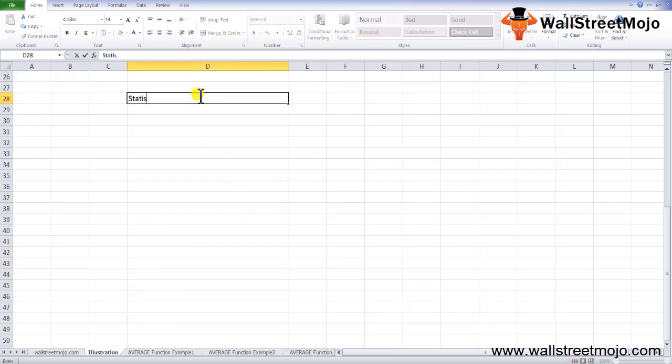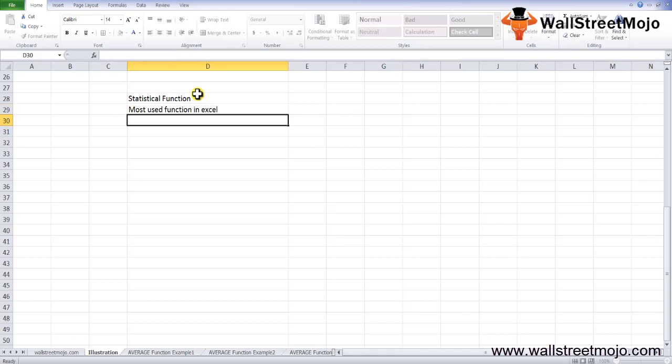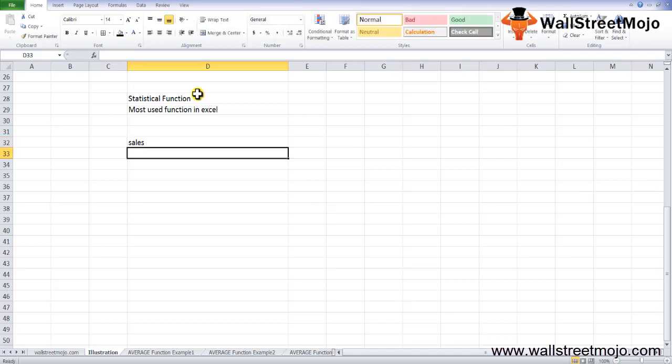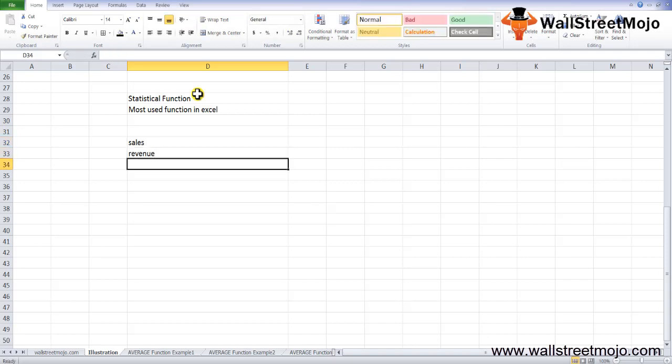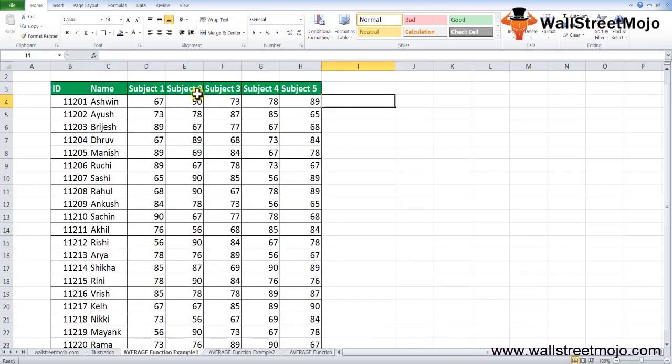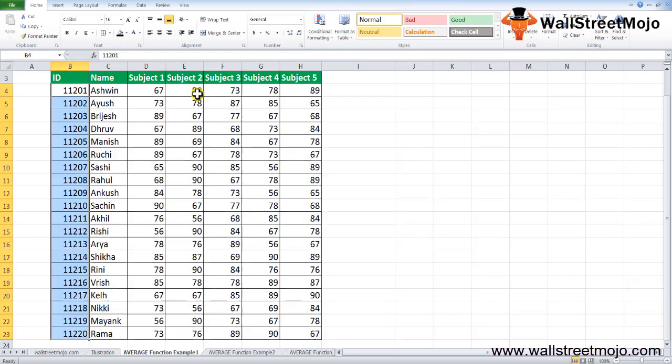How to use the average function in Excel? The average function is a statistical function and one of the most used functions in Excel. In the financial sector, it is mostly used to calculate average sales and average revenue for a specific period of time. Let's look at some examples. Suppose you have subject-wise marks of each student in the batch as shown below.